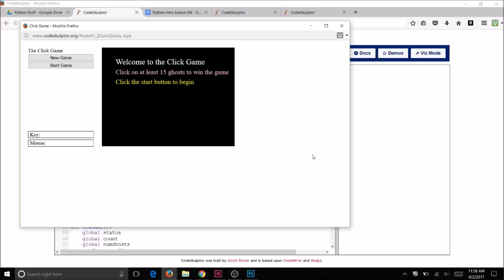Welcome to lesson eight. I hope you've had a good time learning how to use the Python programming language. For your final program you're going to do a game where you click on the ghosts, and you have to click on so many ghosts to win. Here's an example of the final game — it's the click game, or click on the ghost game.